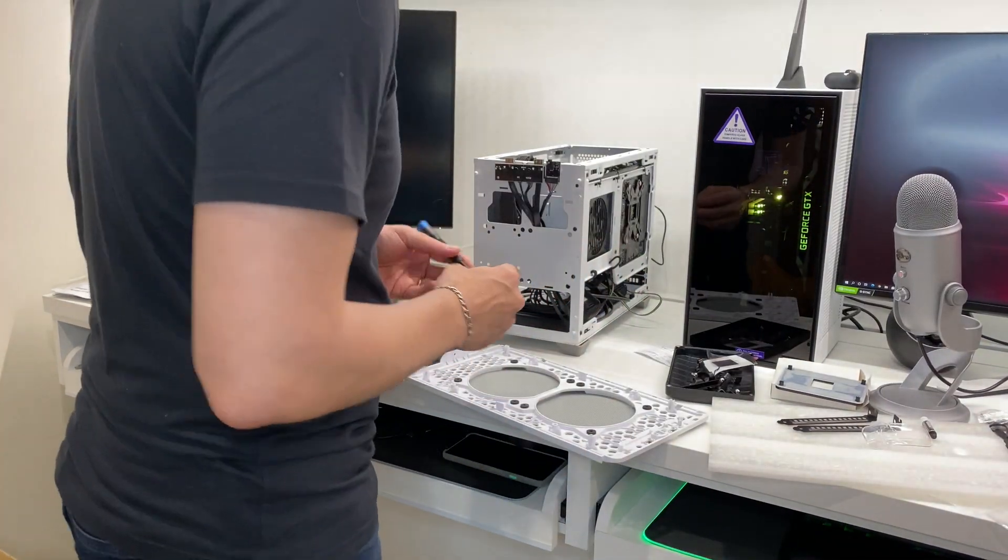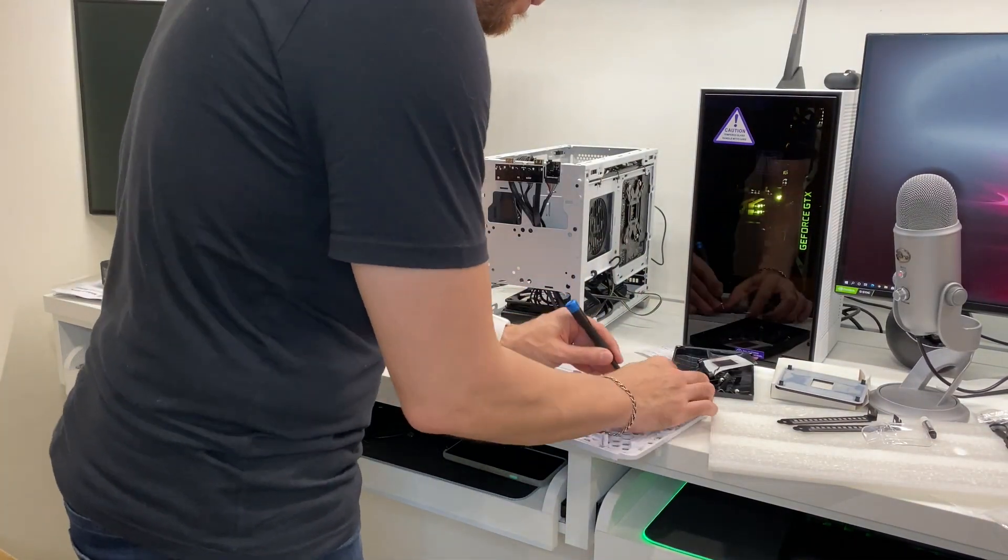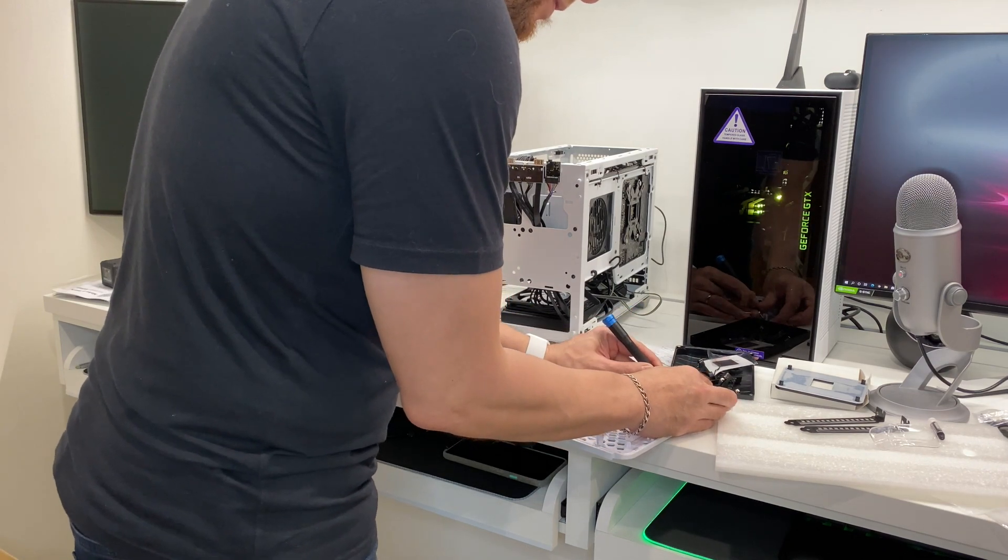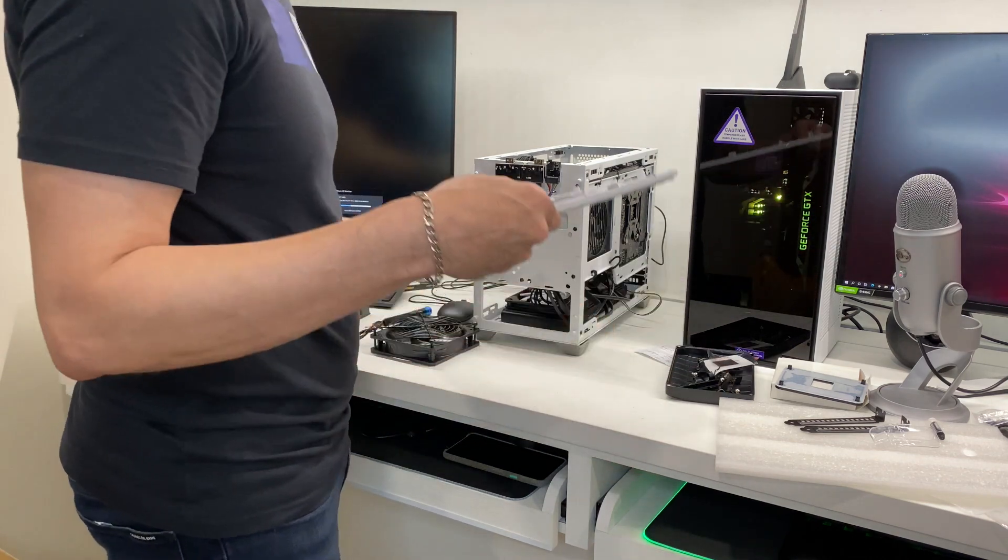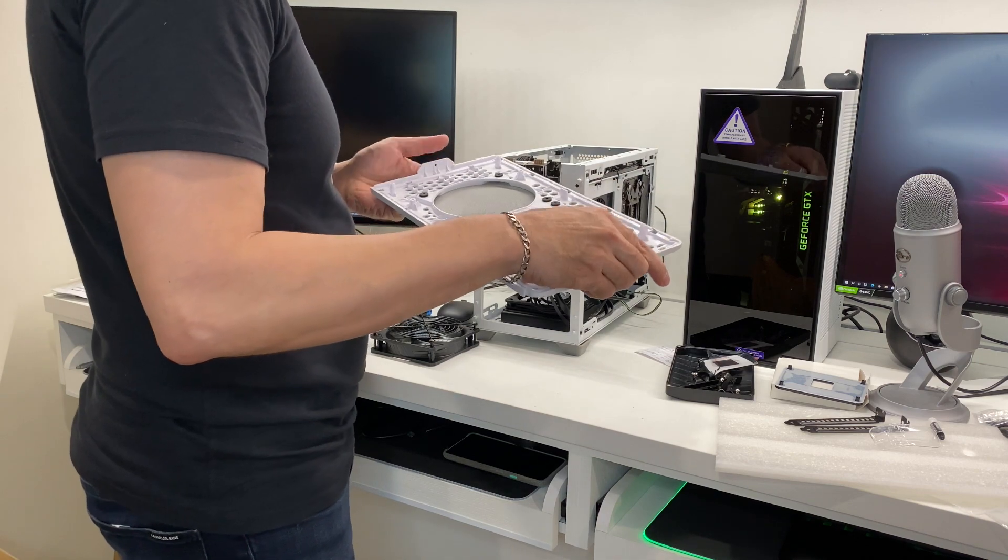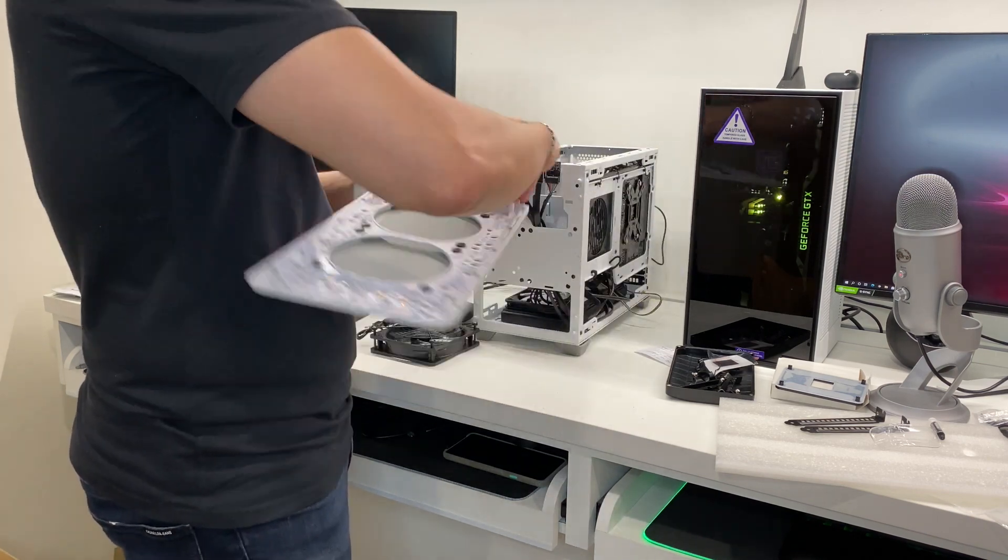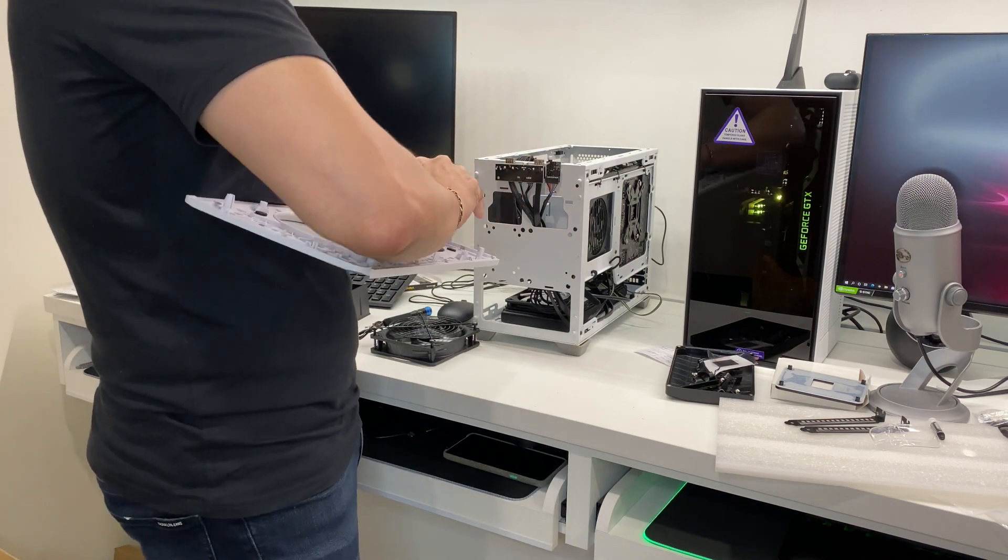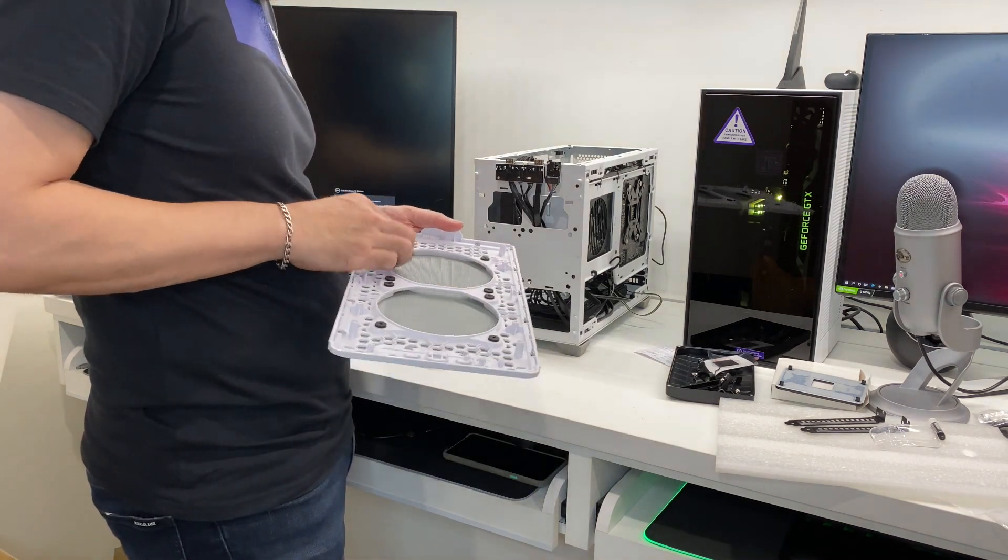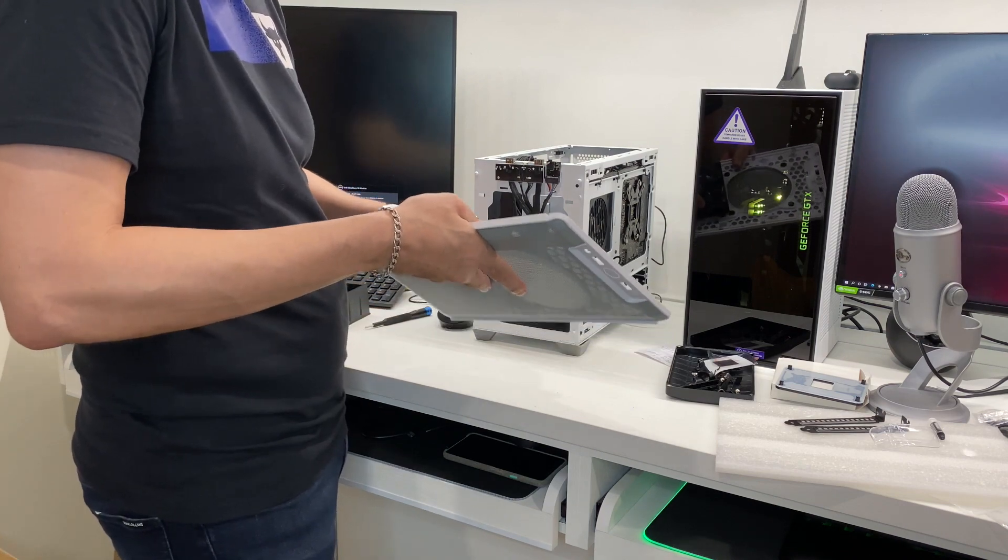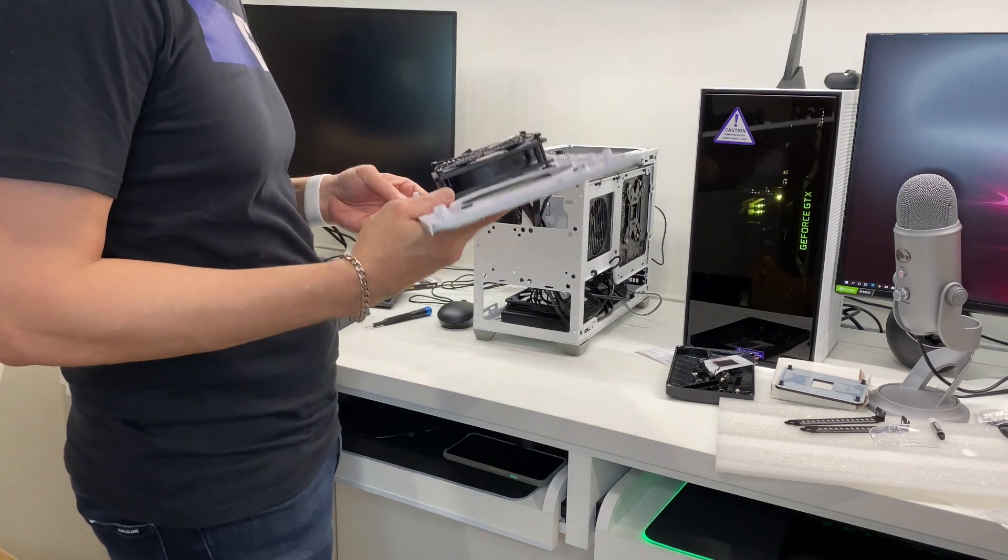All right. Let's remove the mesh at the top so we can mount these fans. Looks like we have to open up all of this. Oh, no, maybe not.